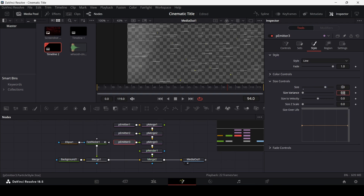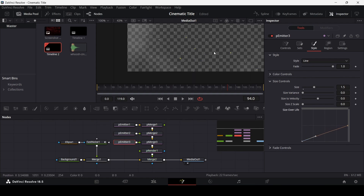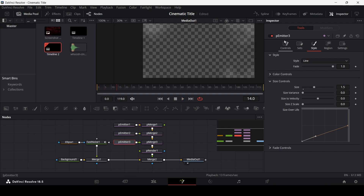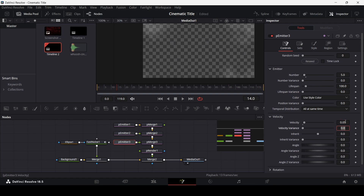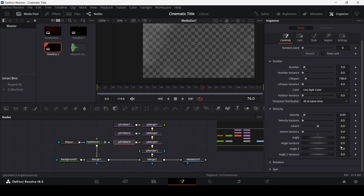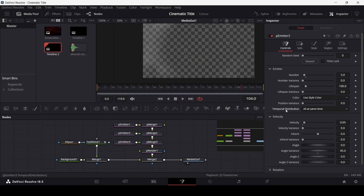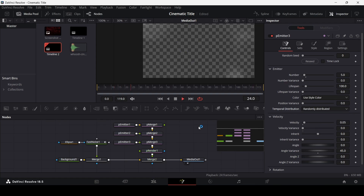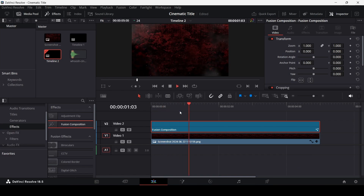Let's increase the size to about 1.5, which seems fine. We're also going to change size over life. Go back to controls and change the velocity to 0.05 and the angle variance to 45. Now go to temporal distribution, click over here, and select randomly distributed. This gives us a random distribution, which looks fine.